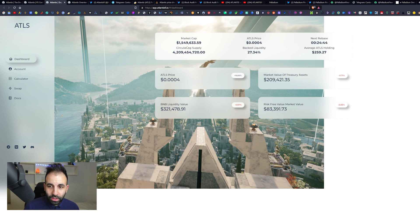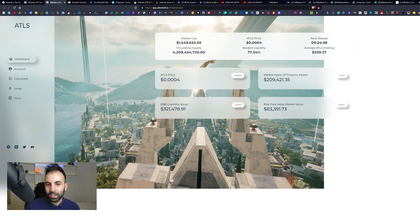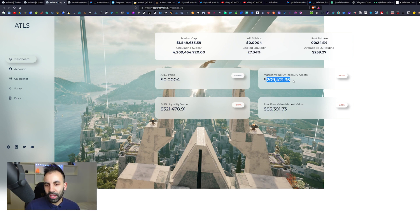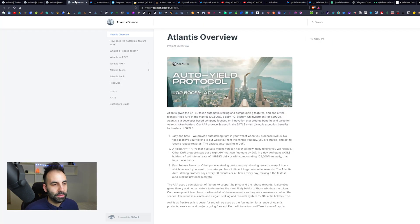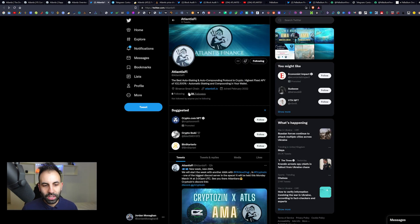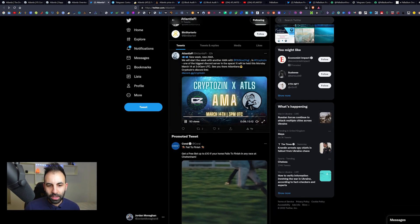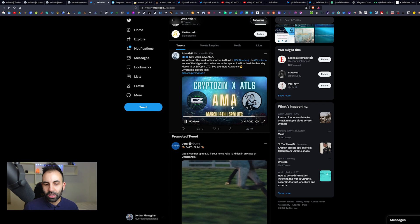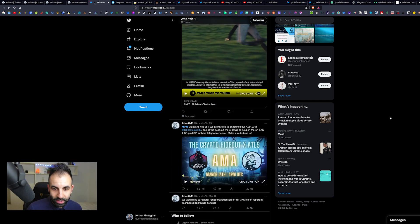It does rebase every 30 minutes. The current buyback to liquidity risk-free value is 27 percent of the total value, which is here. Pretty interesting. Here is their white paper. Before we jump into that, we'll go over to their Twitter. 11 and a half K followers.